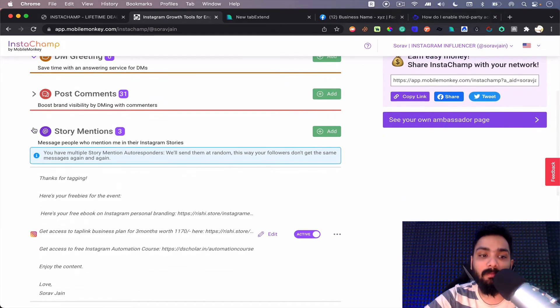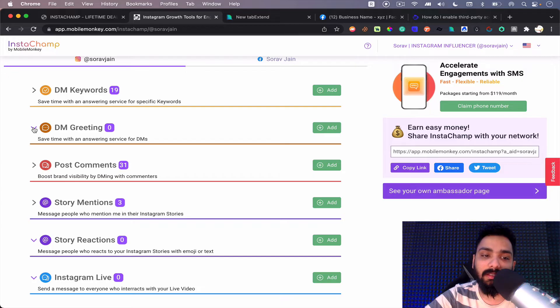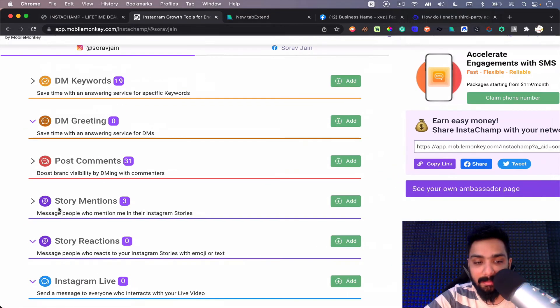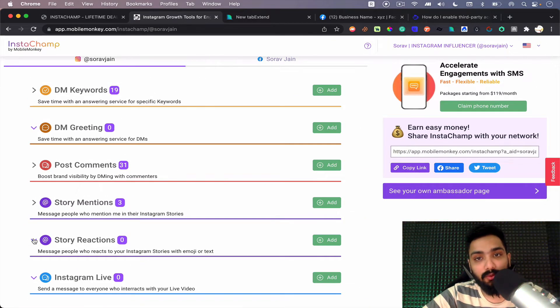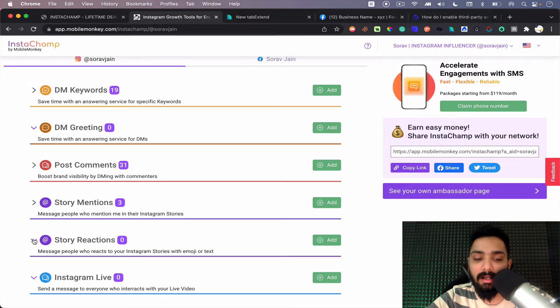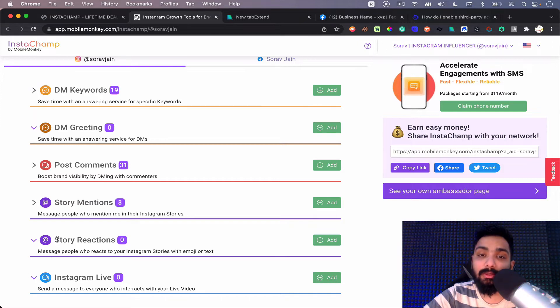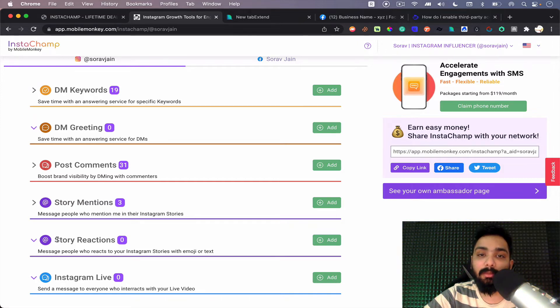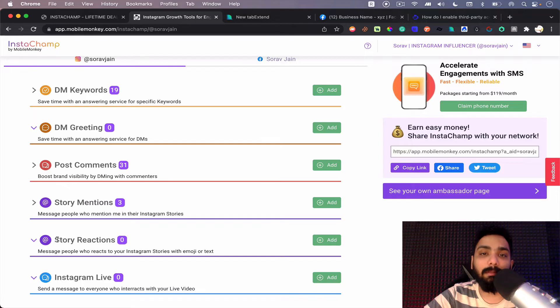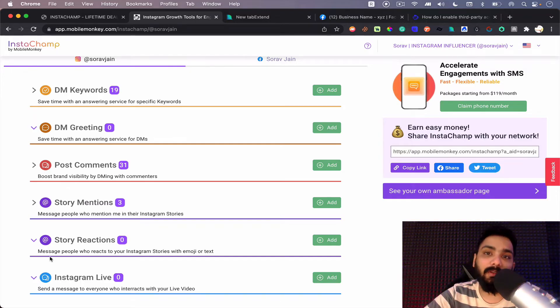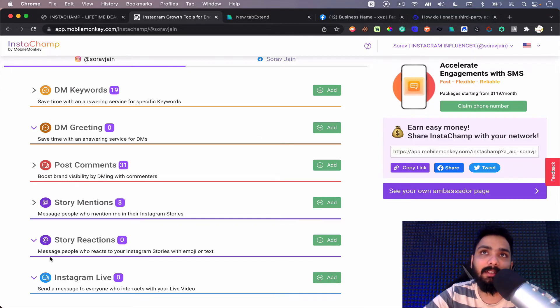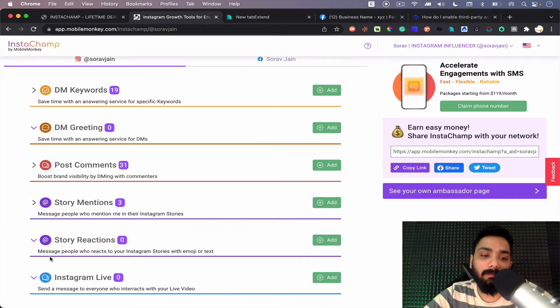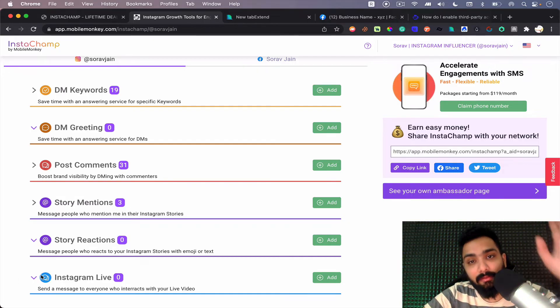Then you have story mentions. Anybody who mentions you in story will also get a direct DM. Apart from this there is story reaction. So if somebody reacts to your story with emojis, with a particular emoji, you can DM them, which is really good to increase your engagement on stories. The more engagement you have on stories, the better the reach of your stories as well. That's why when you use polling features and all of that, you will see that the story reaches to a thousand people more than usual.